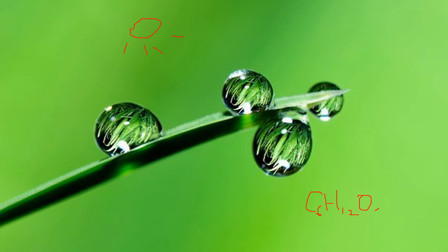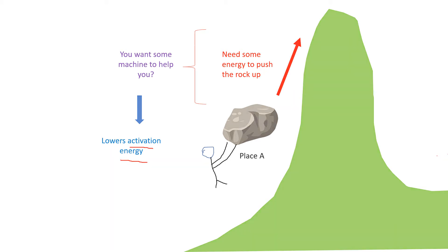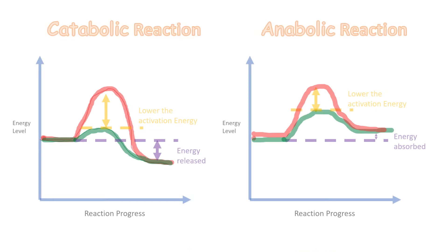For metabolism to occur, there is something called the activation energy. Activation energy is the energy you need to supply to start a reaction. Enzymes' role is to lower the activation energy.